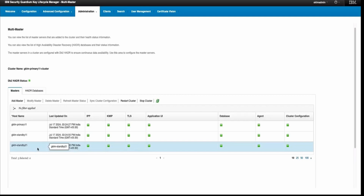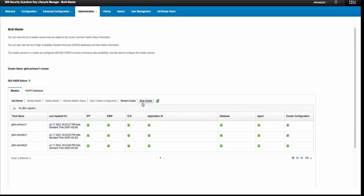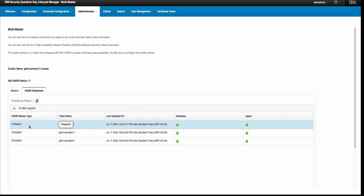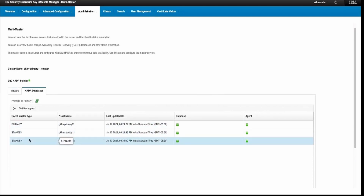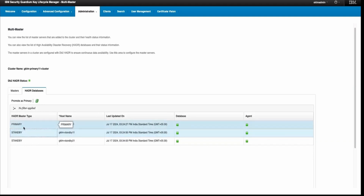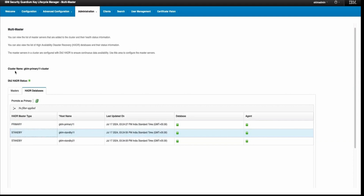There are options for 'Stop Cluster' as well as 'Restart Cluster', so from here you can stop or restart your multi-master cluster. There is also an 'HDR Database' tab where you will see one primary and two standbys. If you want to promote any standby as primary, select the standby server and click 'Promote as Primary'. Once you click that, the standby will be converted into your primary server. A unique cluster name is also generated for your multi-master cluster.